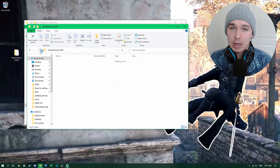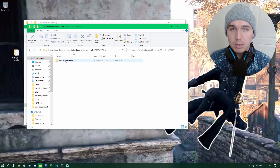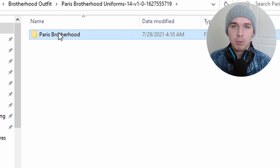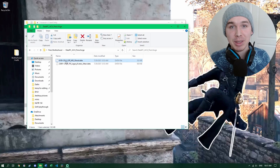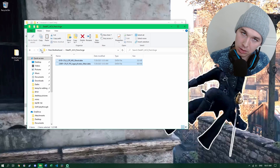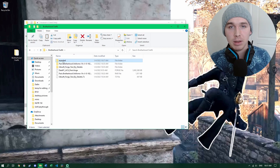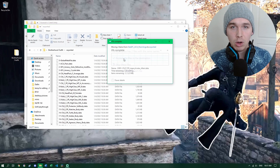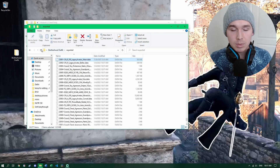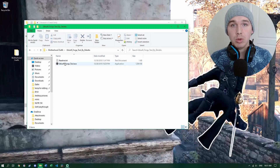Now navigate to the Brotherhood mod folder. Find the subfolder for the ACU Paris forge file. Note there's also a subfolder for the DLC — I'll get to that in a bit. For now, choose the correct Paris subfolder, copy all the files in it, go back to your Exported folder, and paste them there, replacing the existing files. This is basically replacing the Altair skin with the Parisian Brotherhood skin.